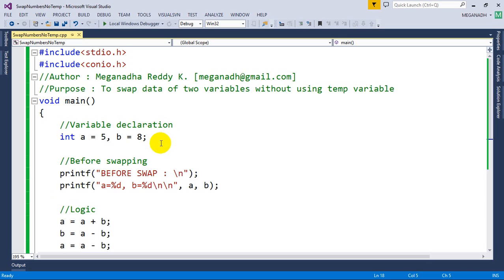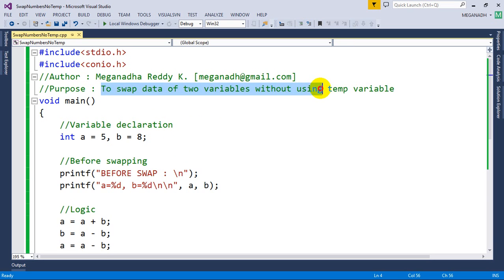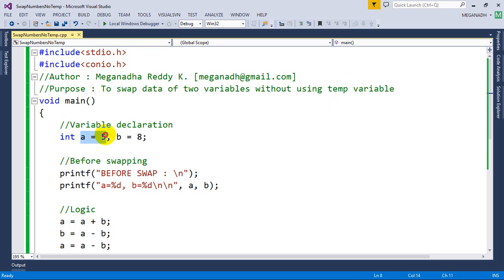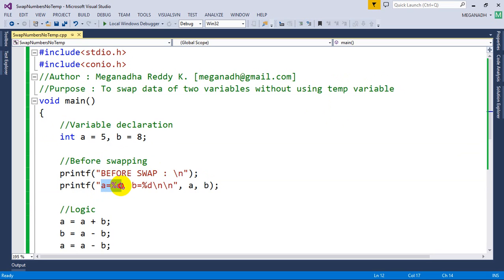Here you can see to swap data of two variables without using a temporary variable, I first declared two variables A and B. You can see here A is assigned 5, B is assigned 8. Before the swapping logic, I'm printing them: A equal to %d and B equal to %d, printing the A and B values.